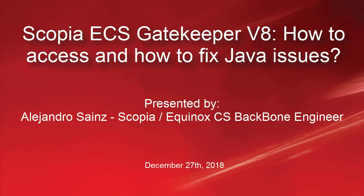Hello, my name is Alejandro Sainz. I work for the SCOPIA and Equinox backbone team. We are going to talk about the SCOPIA ECS Gatekeeper, how to access and how to fix Java issues.